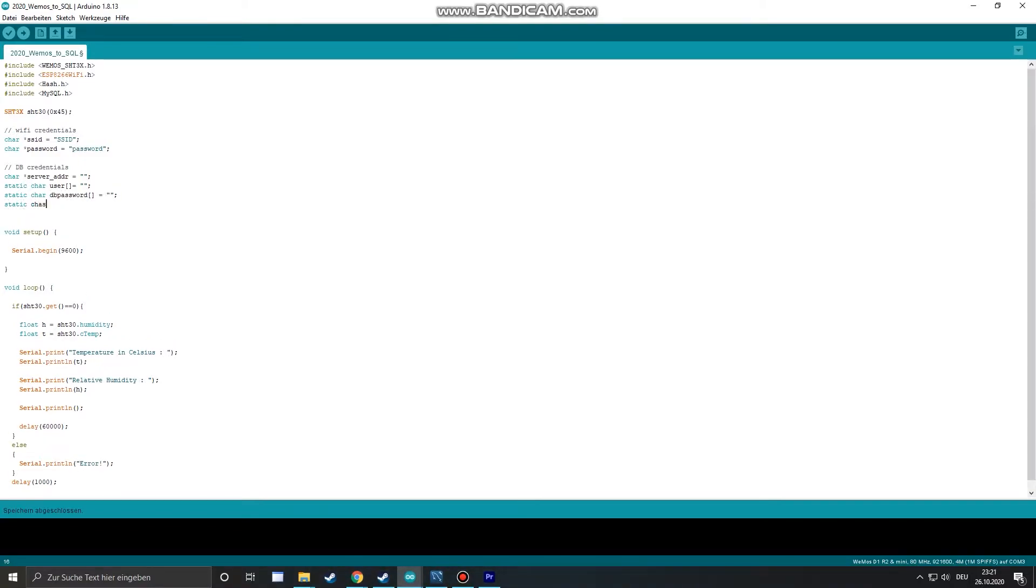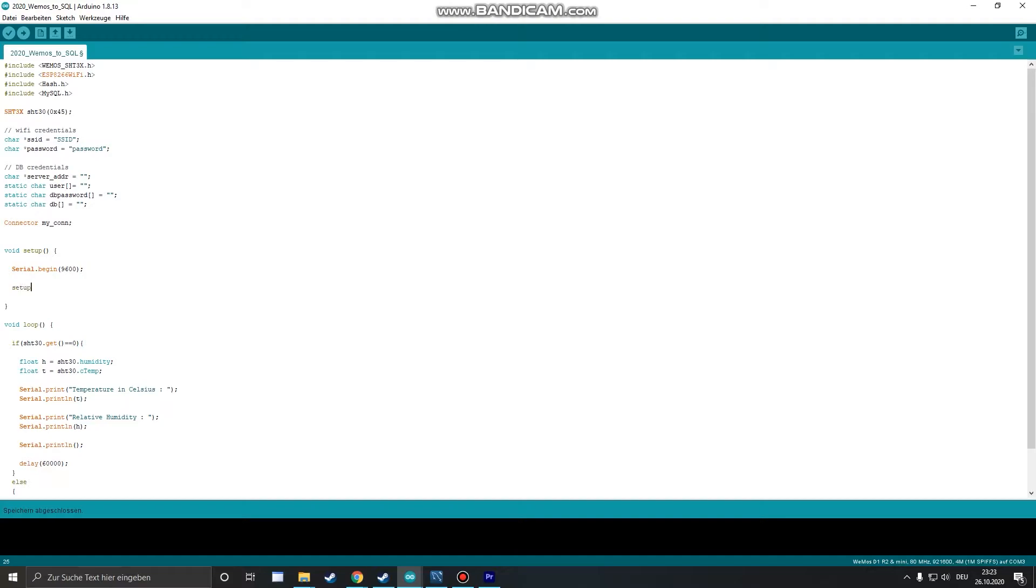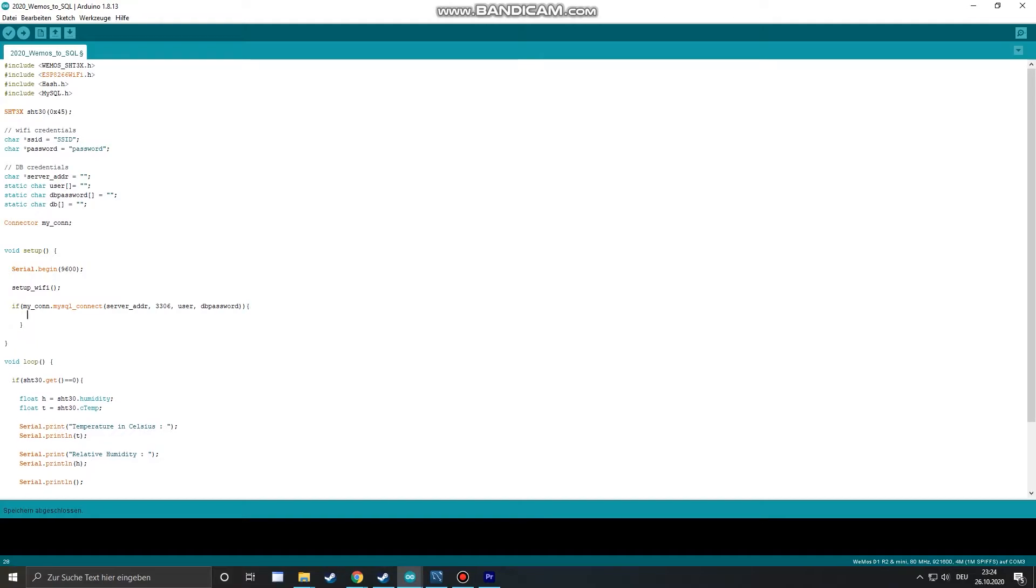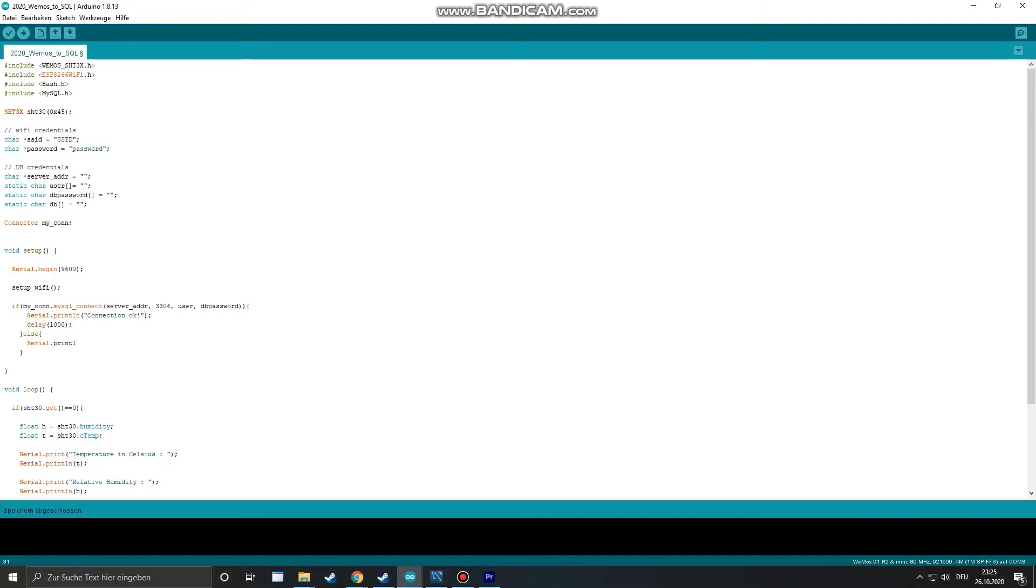The last thing we need to add is a connector to communicate with the SQL database. In the setup part we use the function setup WiFi which we will declare later to connect to our WiFi. After that we use an if statement to connect to our database. If the function mysql connect returns true we print to our serial port that we have a working connection. If not we print an error.